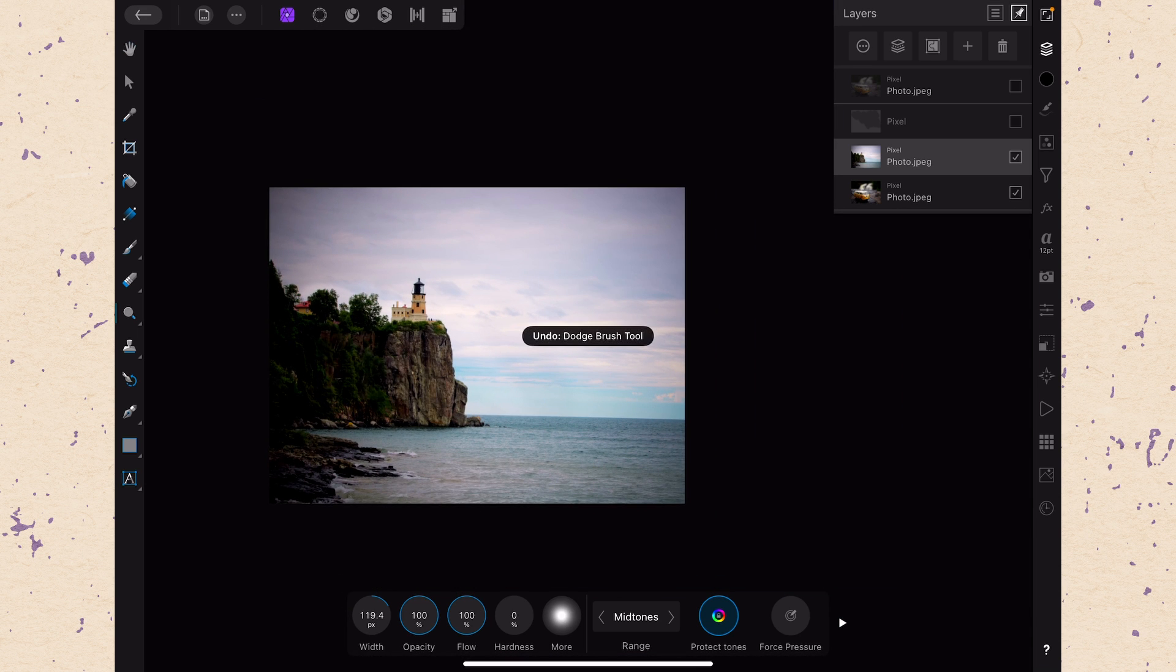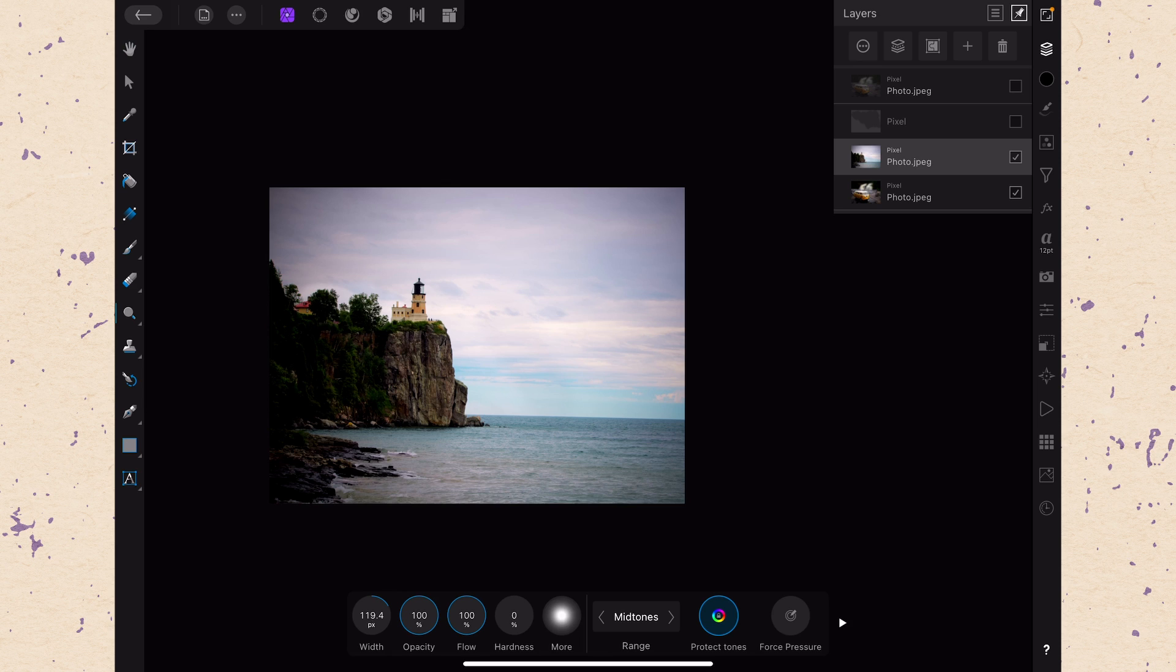Alright let me undo that. So obviously this is a destructive edit. If I didn't undo it, it would just stay there on the layer. We wouldn't be able to get rid of it.